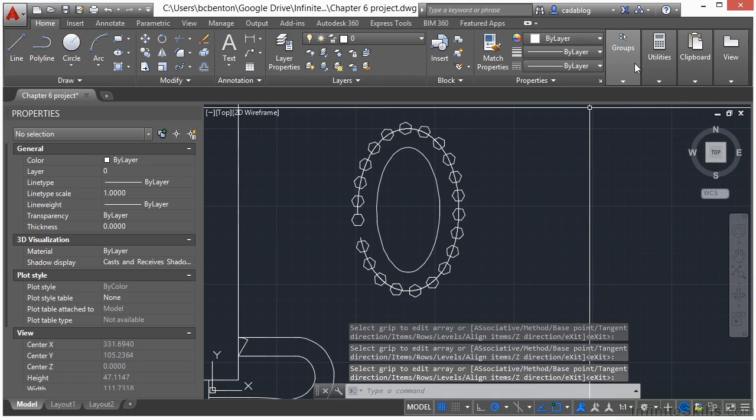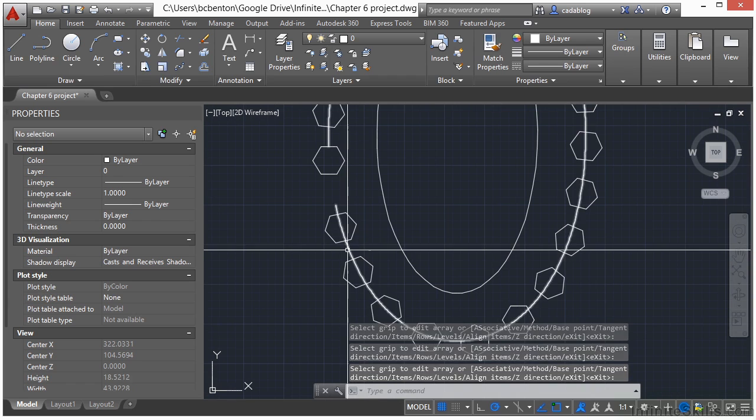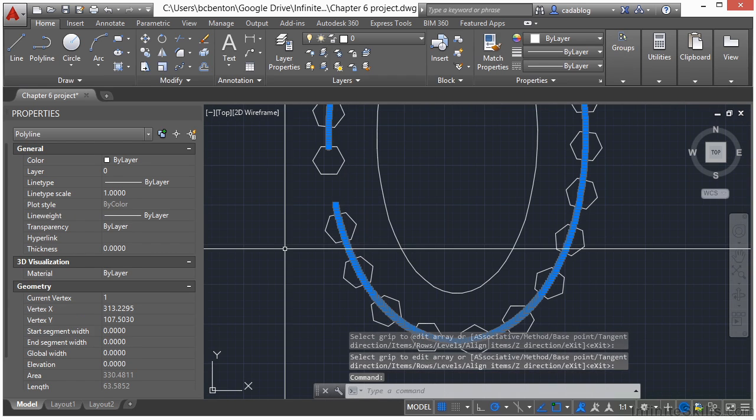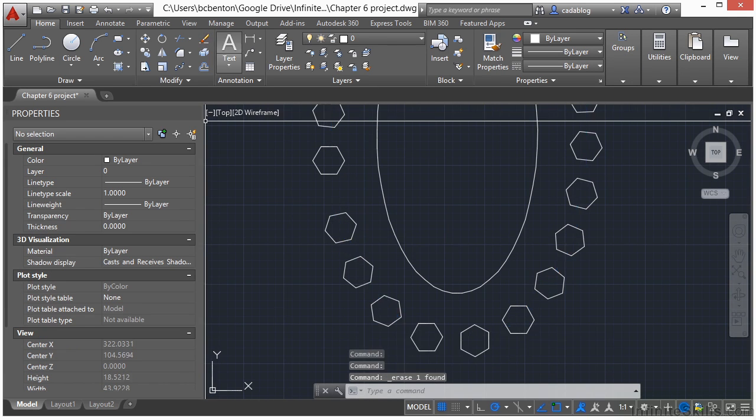Going to close array. And there we go, we have our pathway. Now select our spline and erase that.